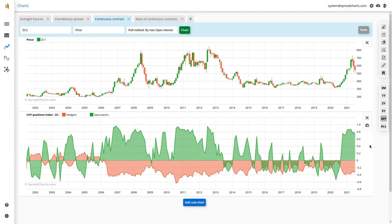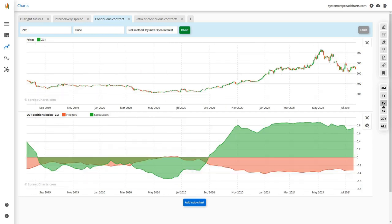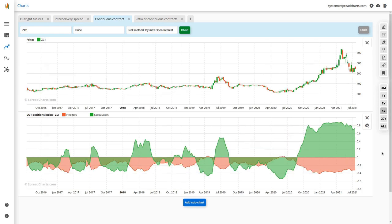On shorter periods — below five years — there's not much difference whether you use net positions or the COT position index. But over intervals greater than five years, I would definitely stick with the COT index, as on longer time frames our approach is definitely superior because it uses additional parameters.